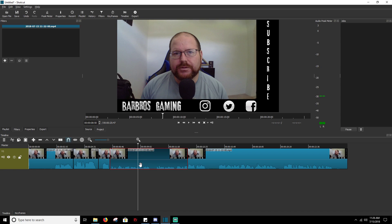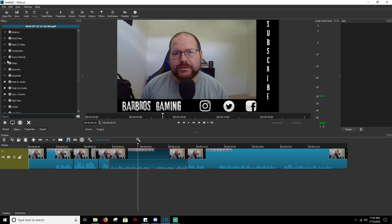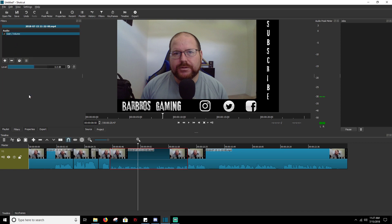And you're going to, again same thing, go to your filters and you're going to go to gain/volume. And we're going to try plus 10 this time and see where that gets us.